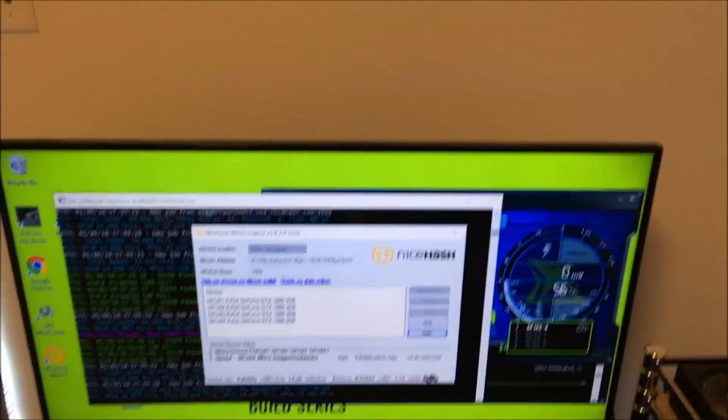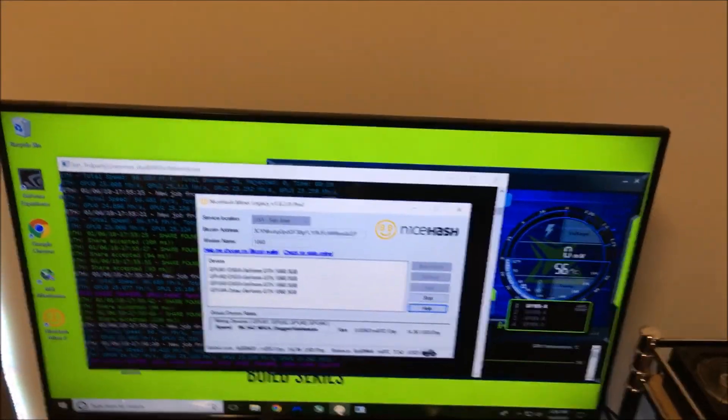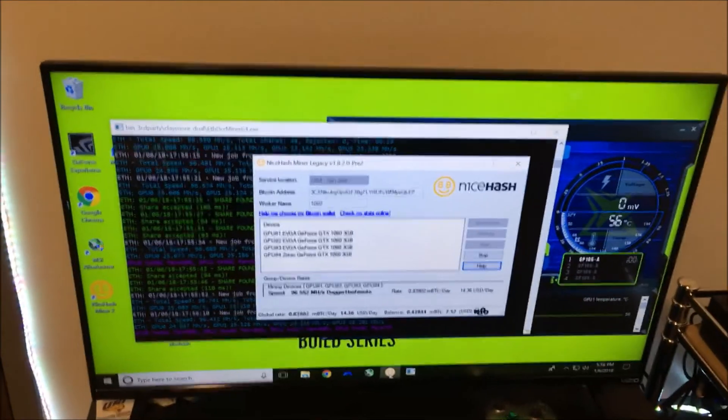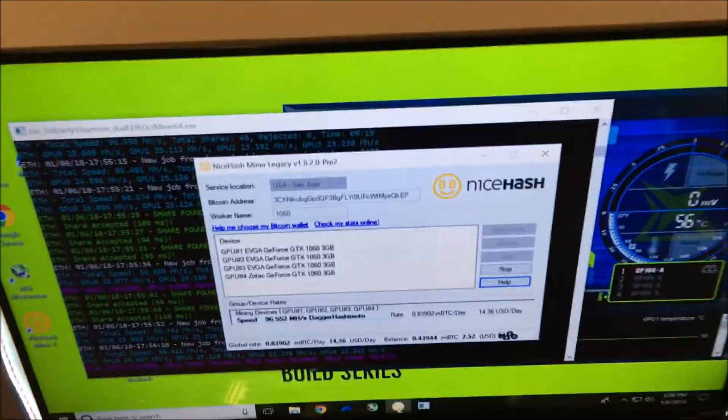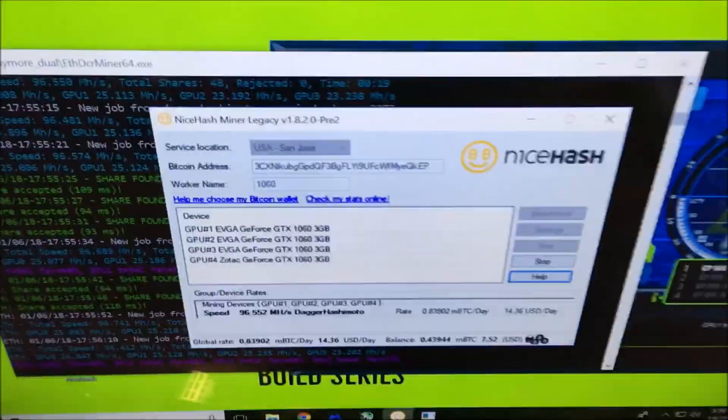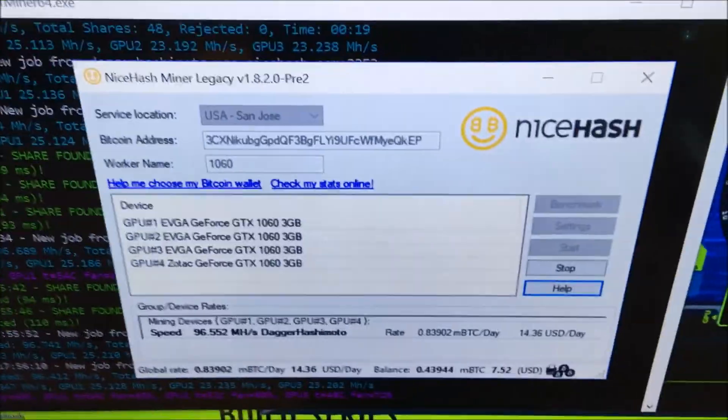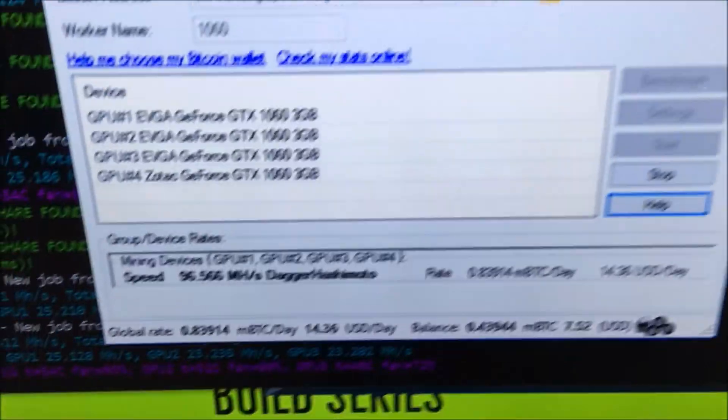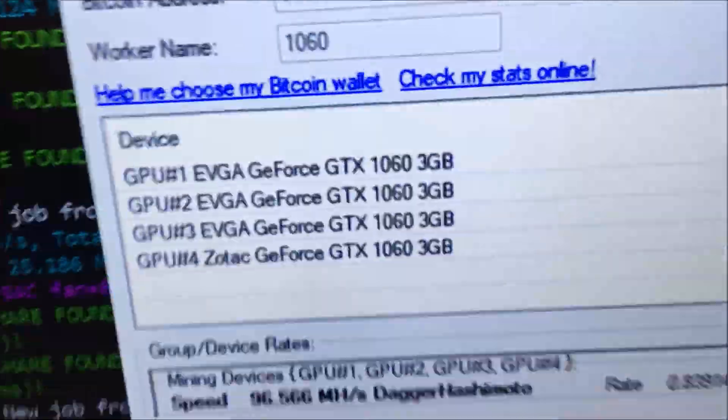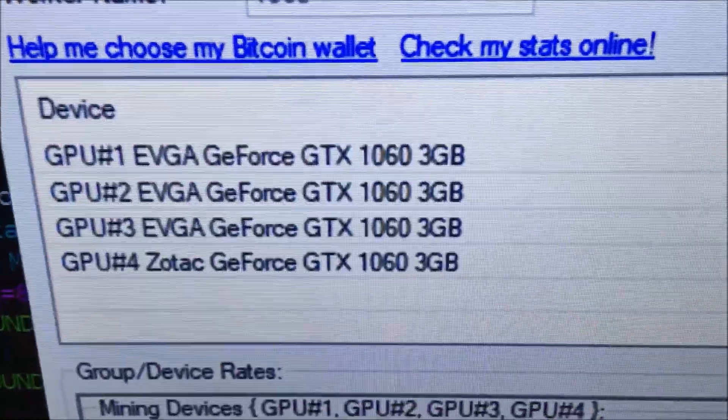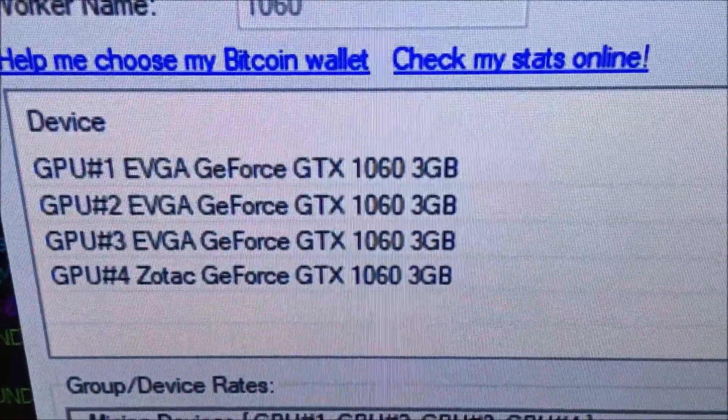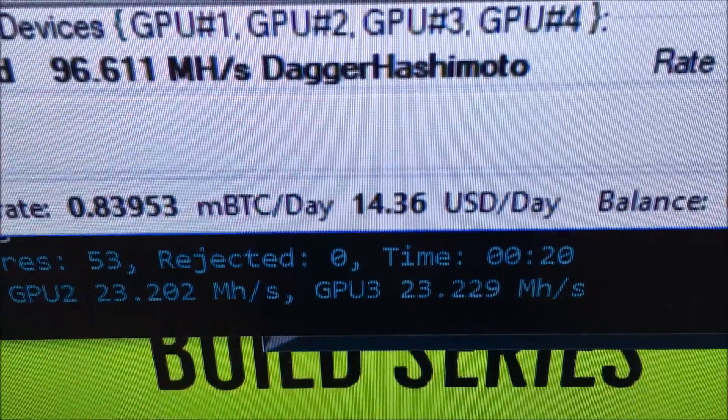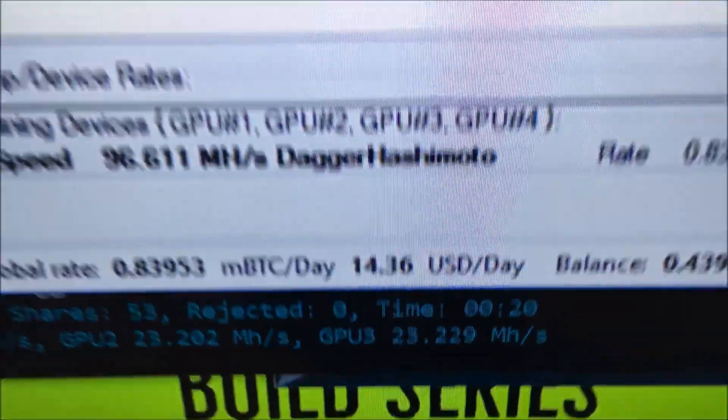So guys, NGK330 making a quick video for you. I just got back to college about an hour ago and decided to try Legacy Miner because a whole bunch of other YouTubers were using it. On my four 1060 rig, as you can see, three EVGA and one Zotac, getting just over $14 a day.